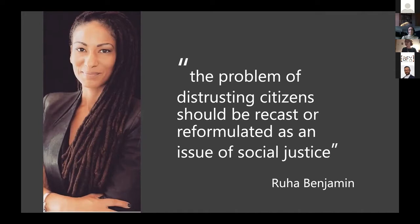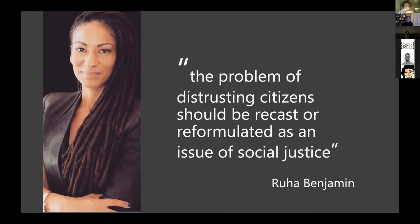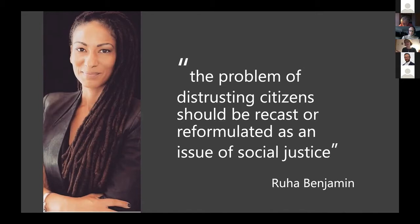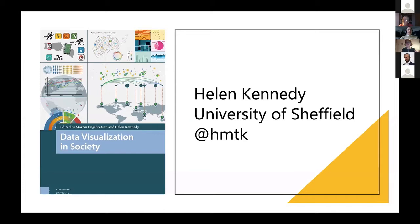Informed refusal is the opposite of informed consent, which falsely assumes that transmission of information will result in the granting of permission. Benjamin says that in the case of racialized communities, we need to unpack the racial logics of trust and recast the problem of distrusting citizens as an issue of social justice. The suggestion is that we shouldn't be focusing on how to get people to trust more — we should be thinking about whether the things we want people to trust are indeed trustworthy, and thinking about the roots of distrust.